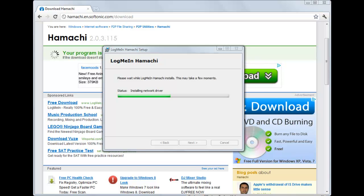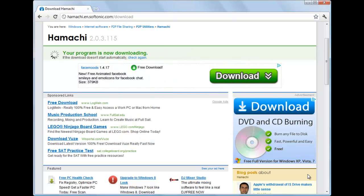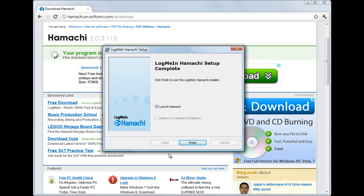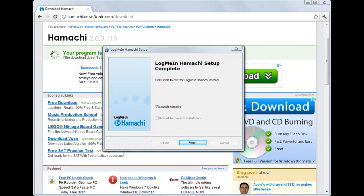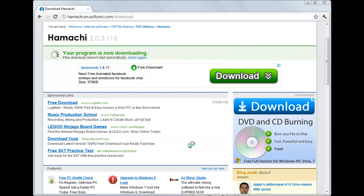Here, I'm going to pause it. Now this right here is going to pop up. And you are going to want to click launch Hamachi.